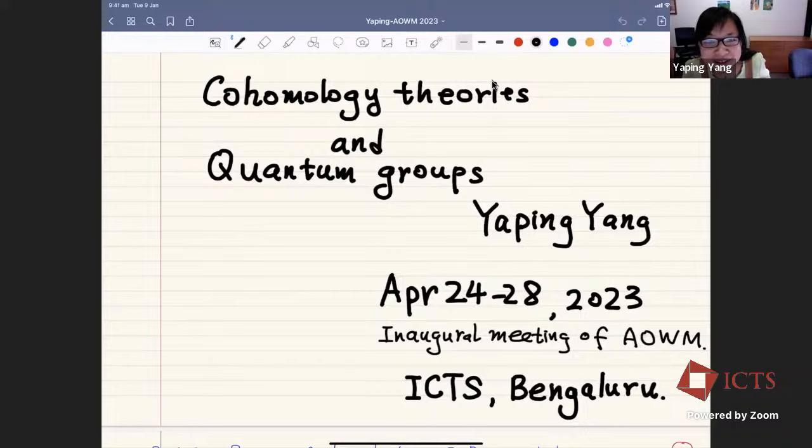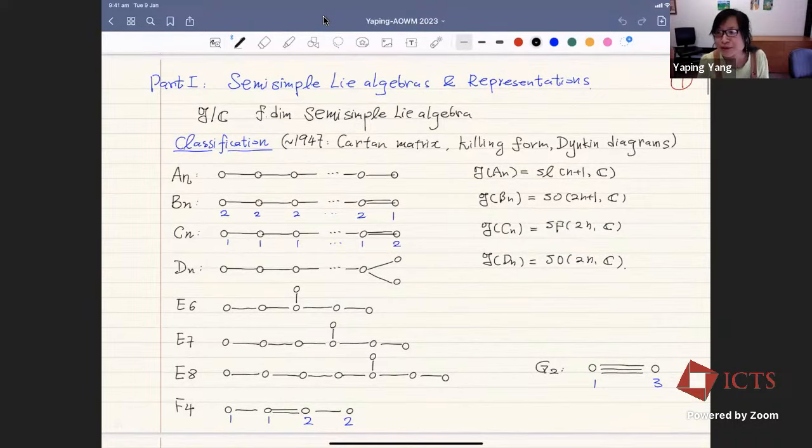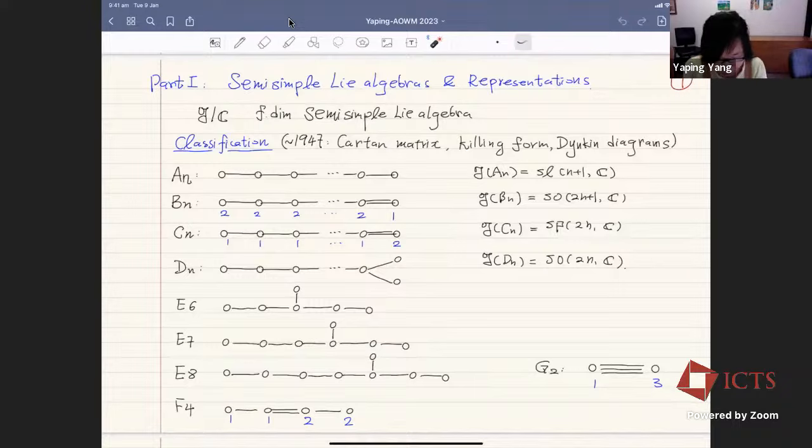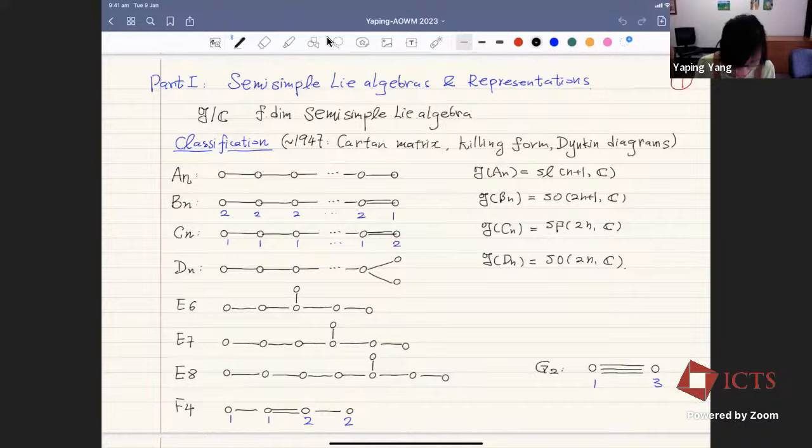I'm a representation theorist, and I usually start my talk with a finite-dimensional semisimple Lie algebra. The first part will be some background, which presumably everybody knows already. I'm just going to set up the notation.